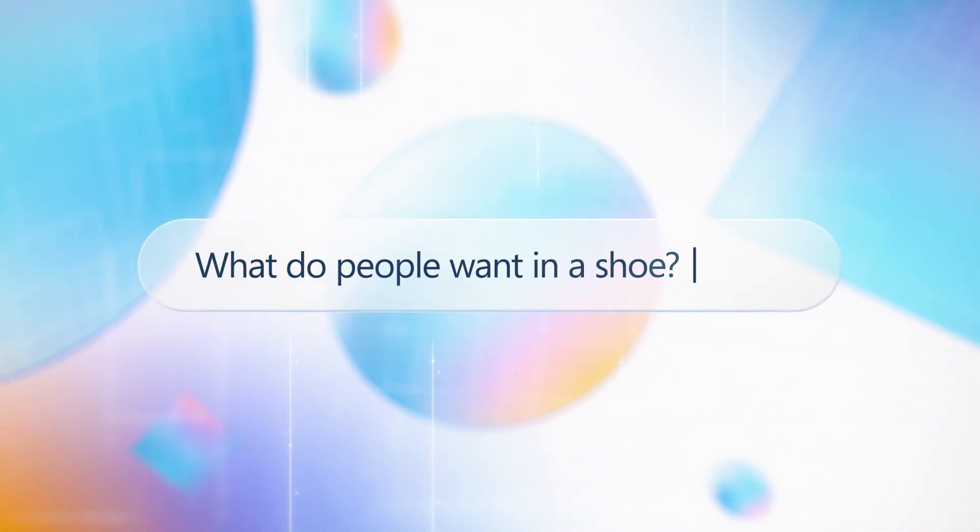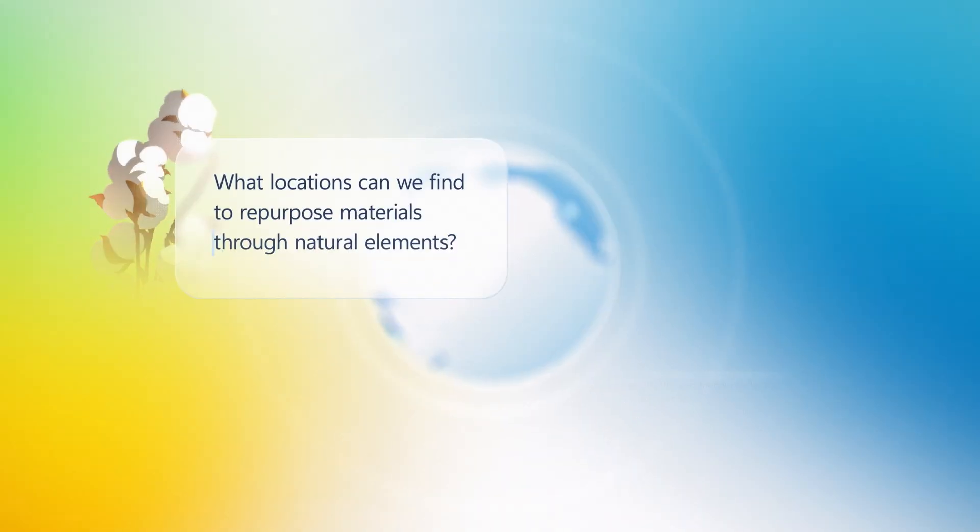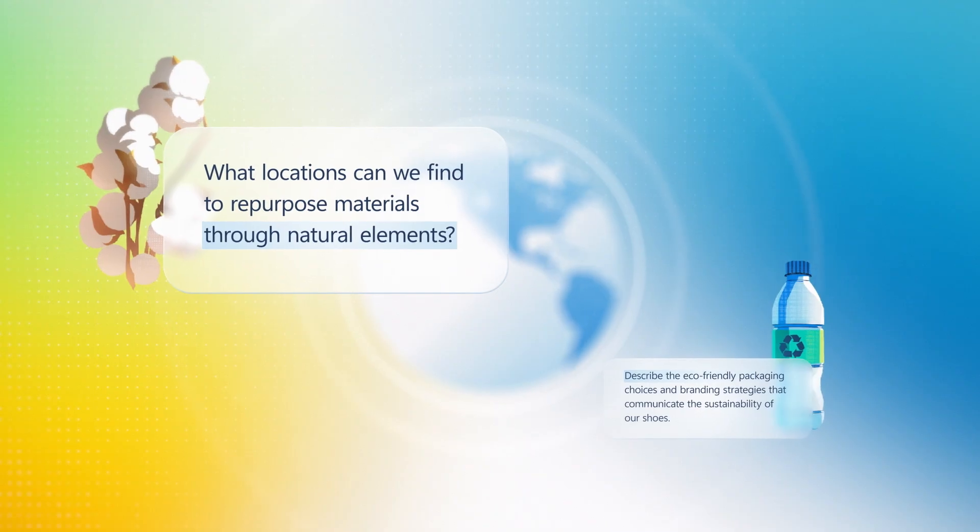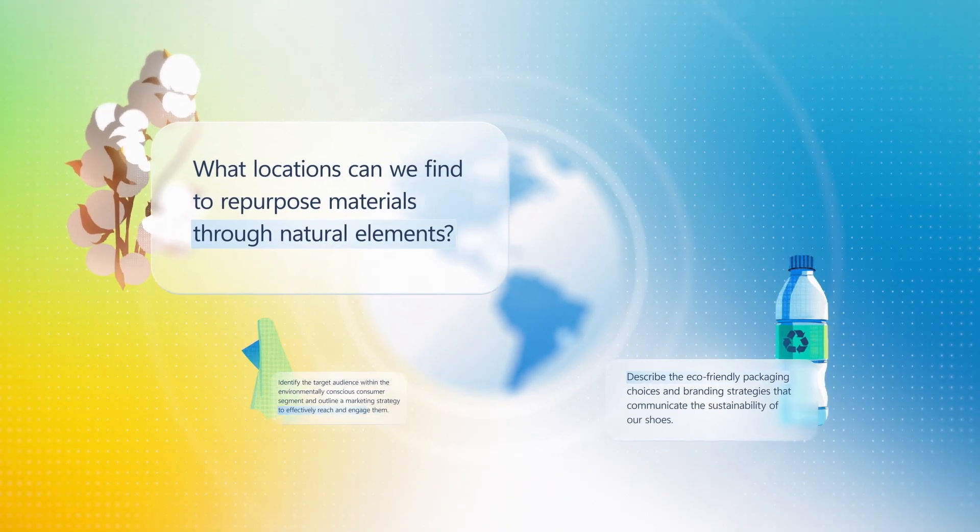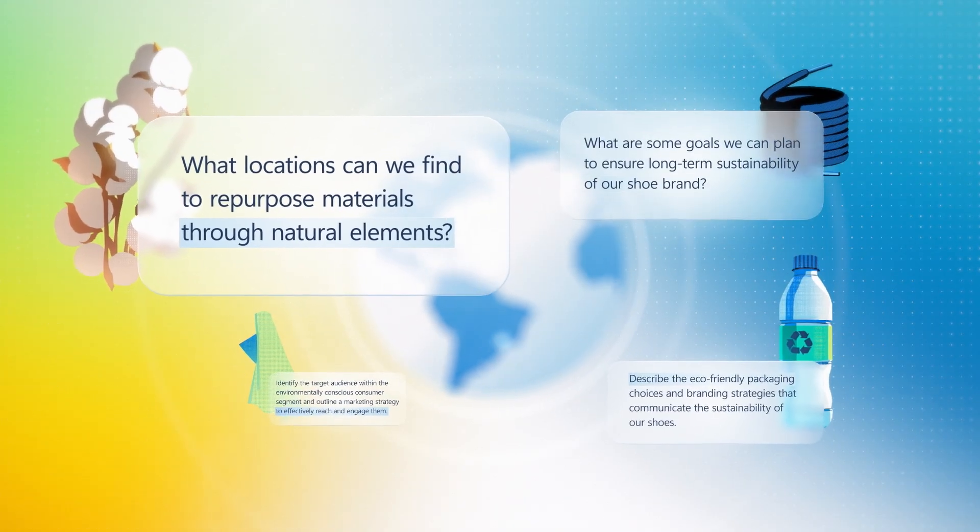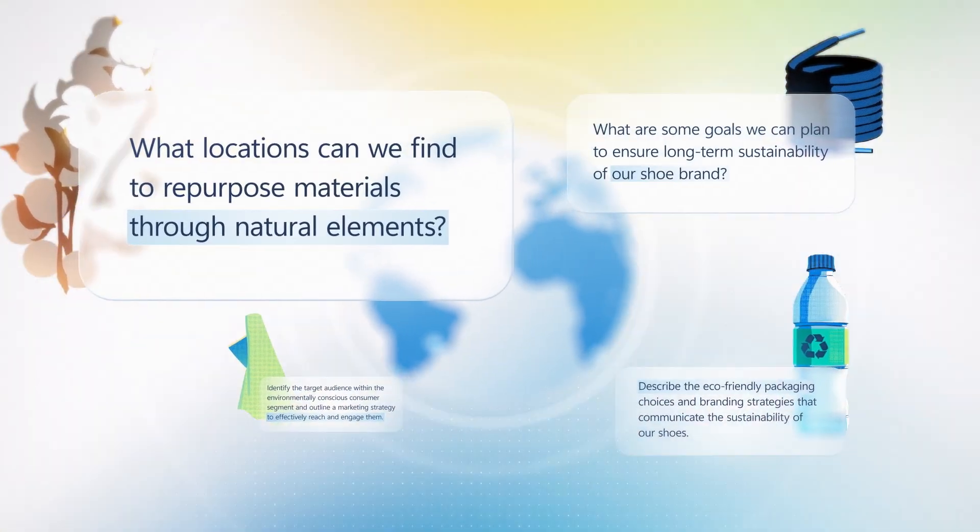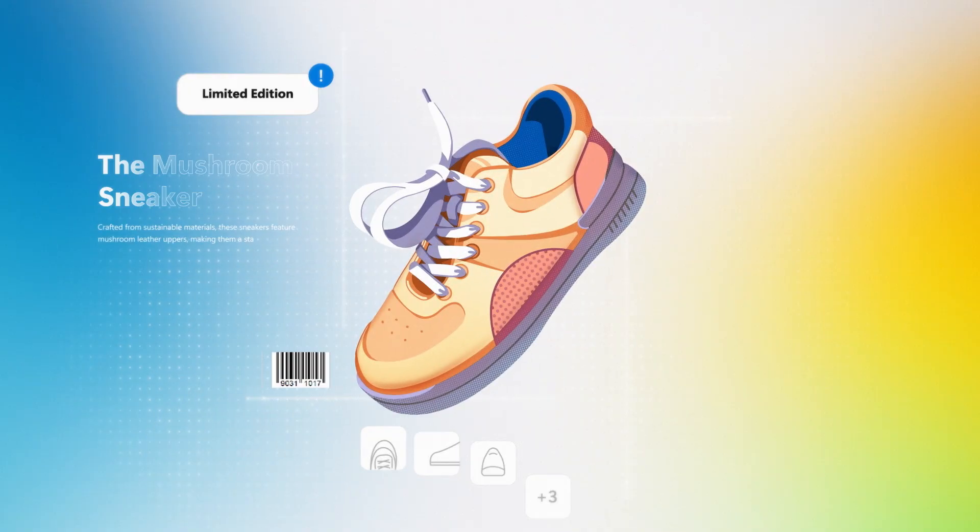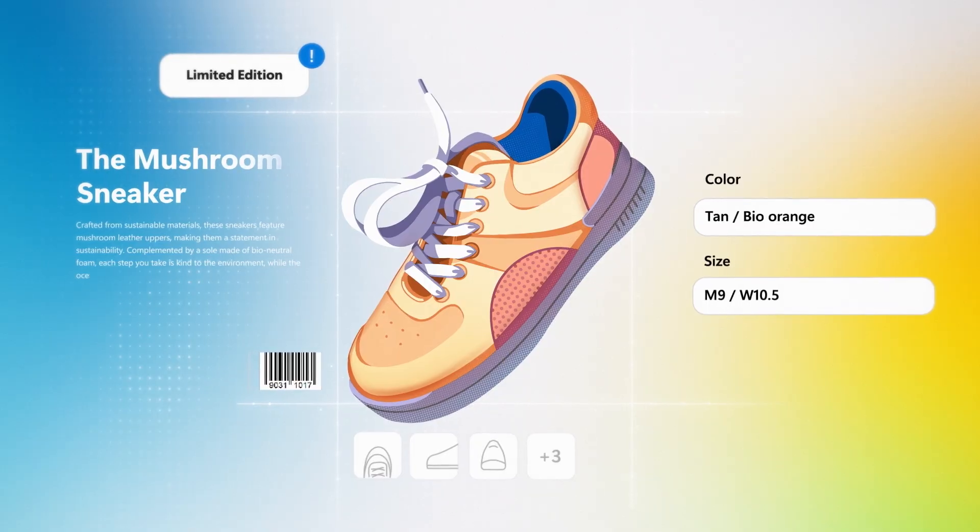So when you write a prompt, AI is able to identify different patterns and understand you. The more detailed your prompt, the more accurate your output will be.